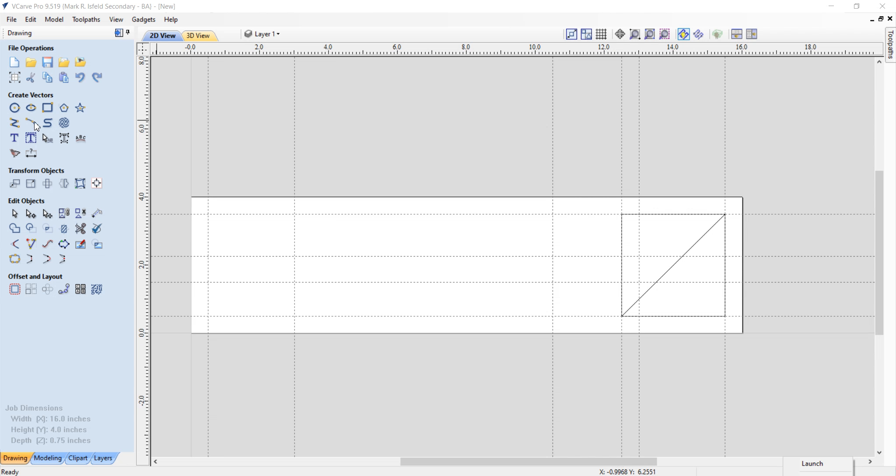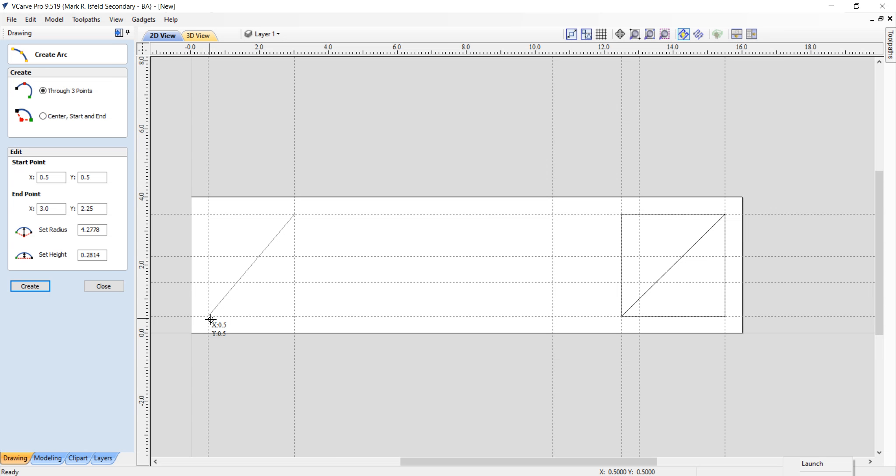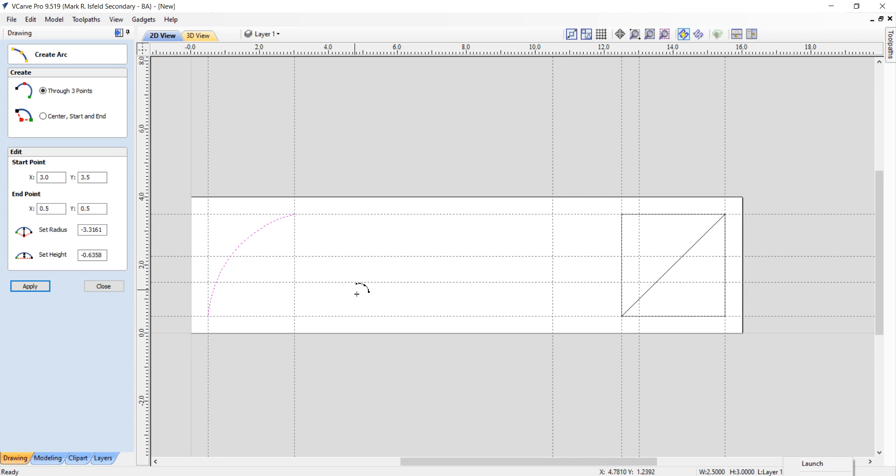I'm going to take the arc tool right here, and I'm going to grab from this cross section of three and three and a half, go down to this one, which is 0.5, 0.5, and I'm just going to draw back this way a bit. So it doesn't really matter how much. Let's just go with about there for now.